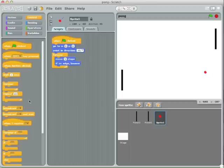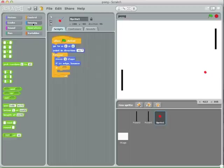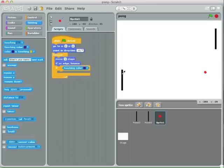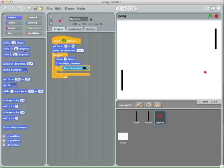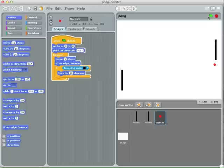If the ball runs into one of the panels, we want it to bounce. So we'll say if it's touching the color black — because that's the color of the panel — then we want it to bounce. But there is no bounce operator, so we're just going to have it rotate by 90 degrees. If it's touching the black panel, rotate by 90 degrees and it'll bounce off the panel.